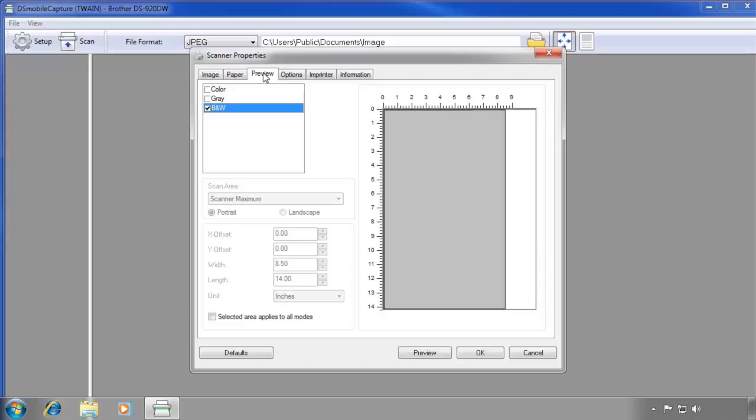You can also preview a document through Setup to ensure your captured document is using the correct settings, making it easy to tweak settings for an optimal scan.